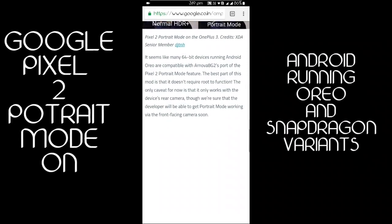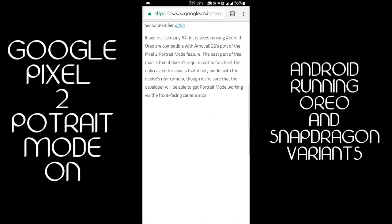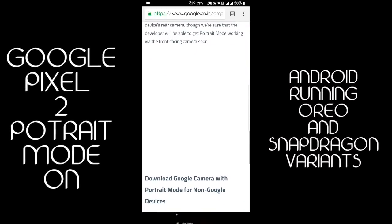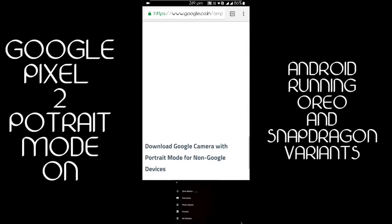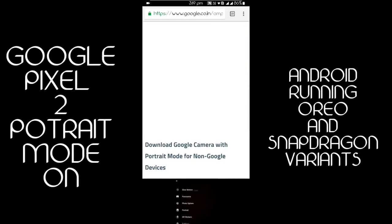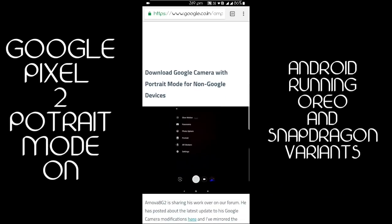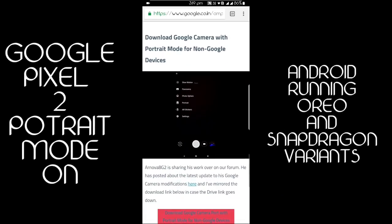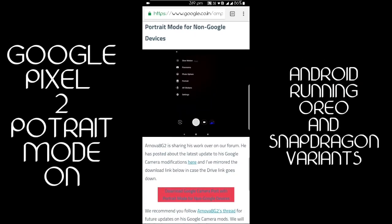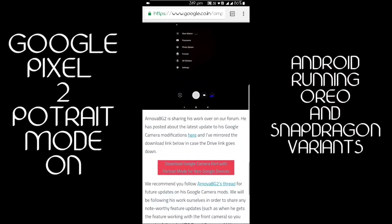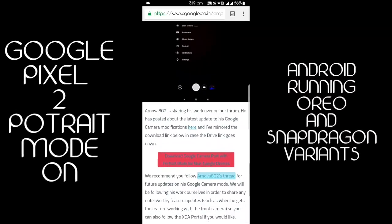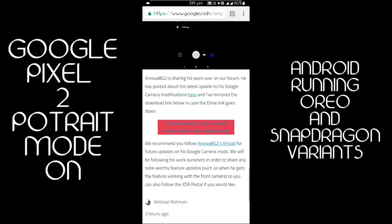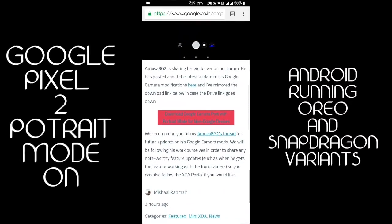It seems that 64-bit devices running Android Oreo are compatible with this. You can download by going to the link given in the description below. You can also check the developer site where he has the file available.